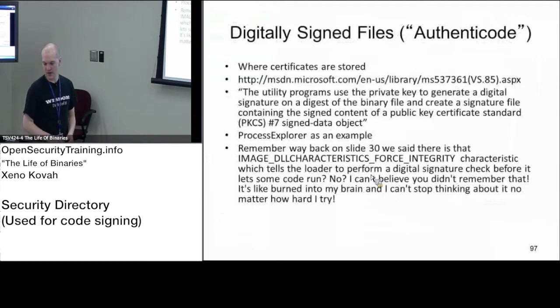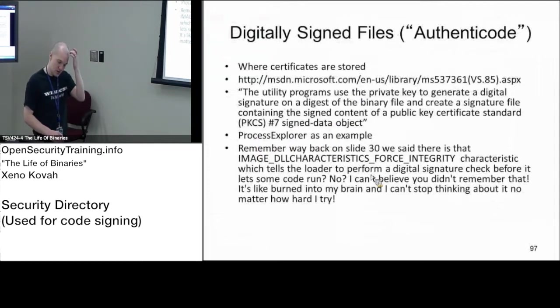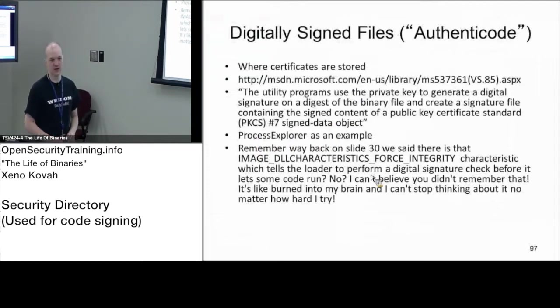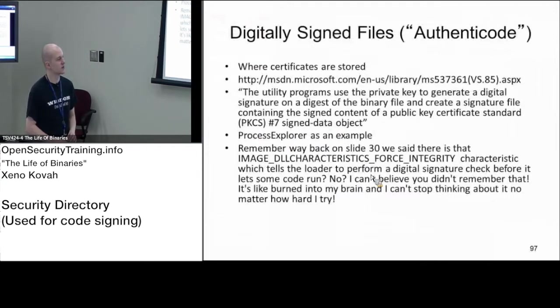All right. So authentic code is Microsoft's keyword for digitally signing things. As you may know, kernel drivers starting in Windows Vista are supposed to be signed. So you're not allowed to load kernel drivers unless they're signed.